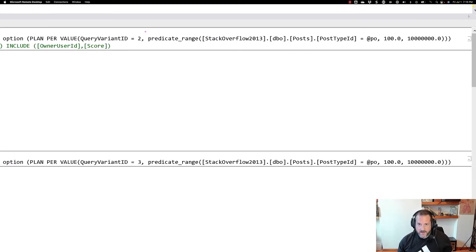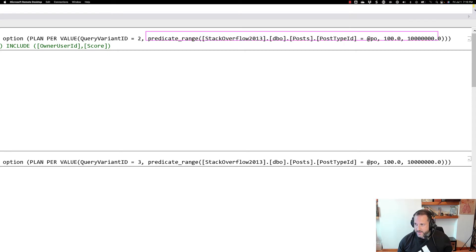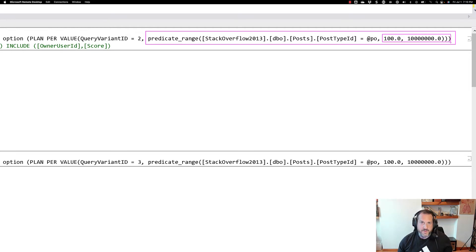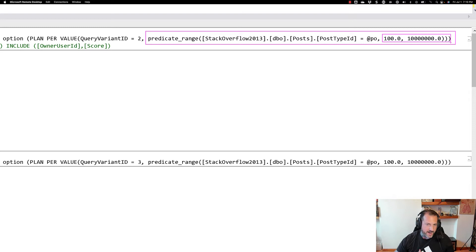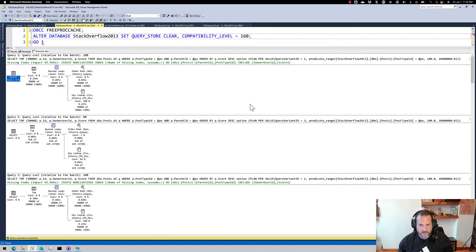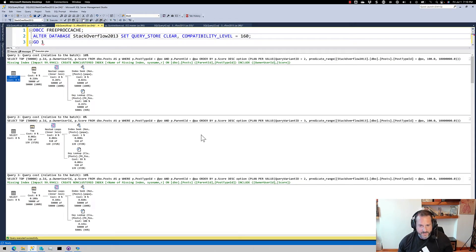And you can see those bucketized values if you look a little bit further over in the text of that hint where you see this predicate range. So you have stuff at the low end of the range, and you'll have stuff at the high end of the range, and then you'll have stuff in the middle of the range, which would be your third plan. I'm at the very top and very bottom of this, so I only have the two variant IDs.